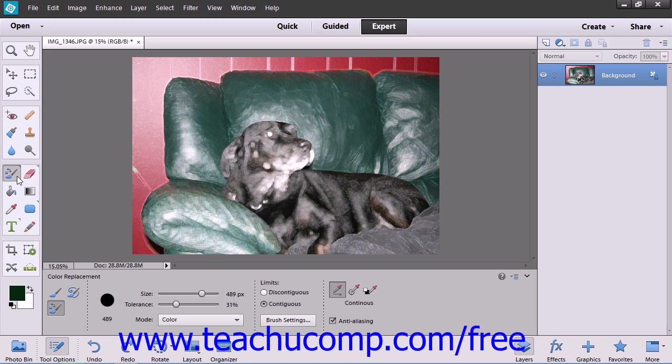You can change the sampling methods, limits, and tolerance settings to control the range of colors that limits changes in your image.